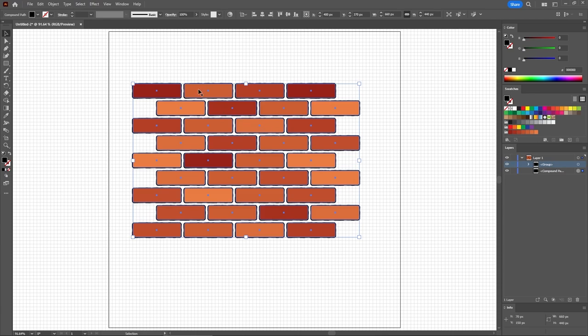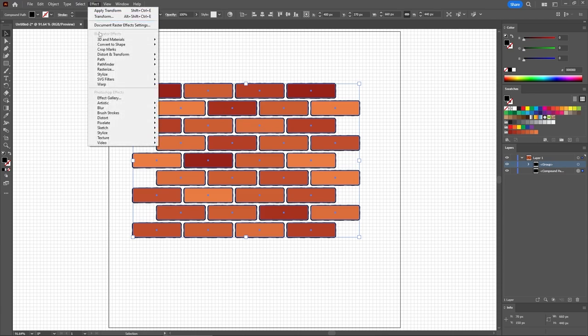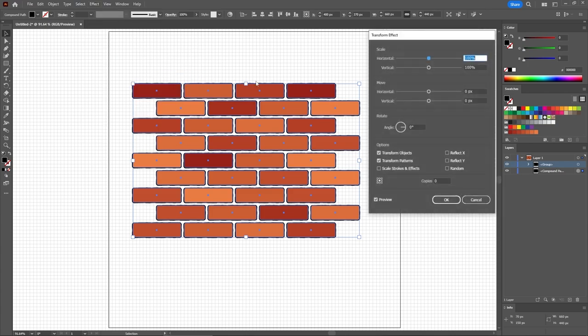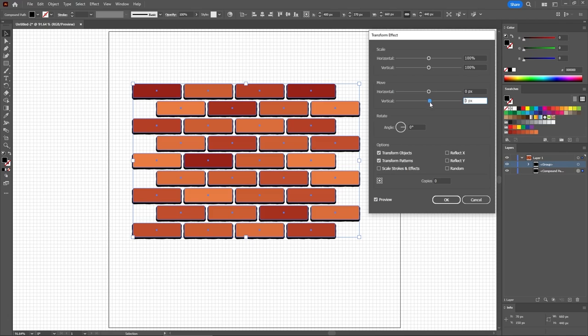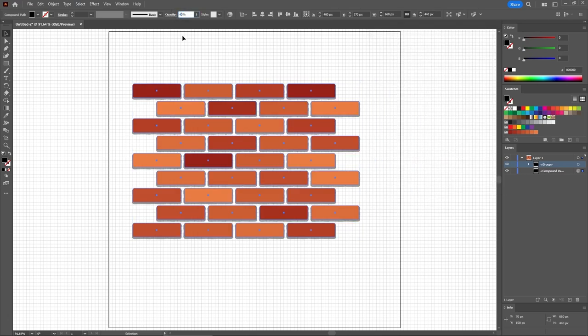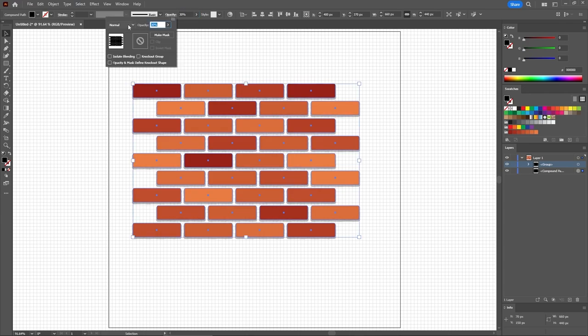And let's go one more time to Effect in the menu bar. But this time select Distort and Transform, and Transform. All you have to do is drag this Move Vertical Slider to 3 pixels, which will move your black compound path 3 pixels down. Click OK. Let's lower the opacity of this black compound path to 30%. Don't forget to also change the blending mode to Soft Light.